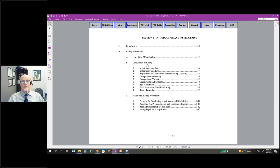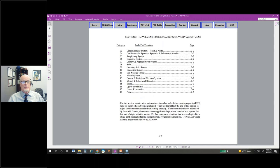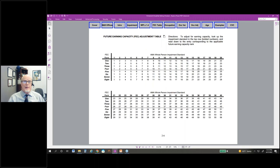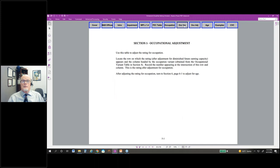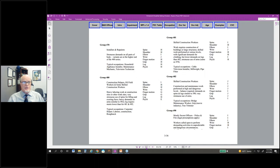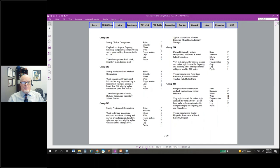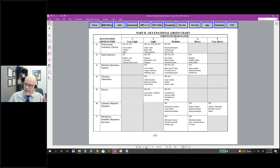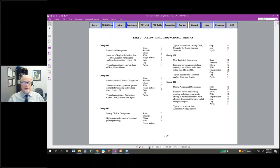The rating schedule is set up in order — the way you would do a rating: impairment numbers first, then the 1.4 modifier for 2013 injuries, the FEC table for injuries before 2013, and the three-piece occupational adjustment process. I want to show you the last part of Section 3, which is a great aid for figuring out occupational group numbers not represented in the rating schedule — for instance, if you've got a truck driver or something you're not sure about.